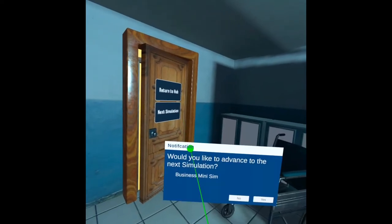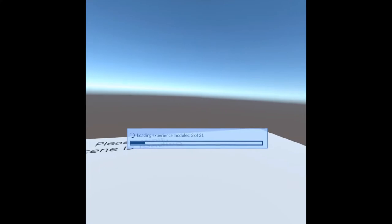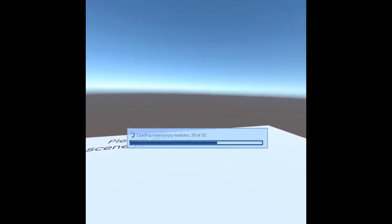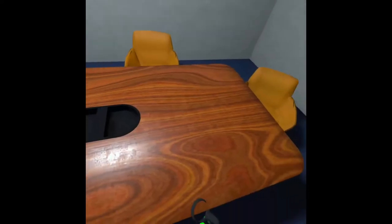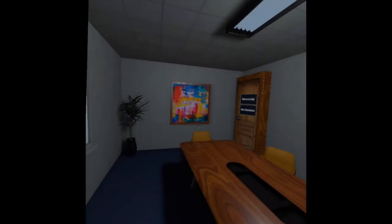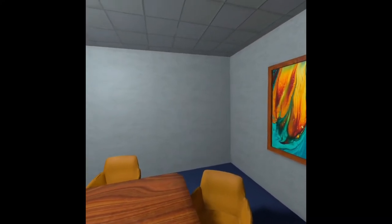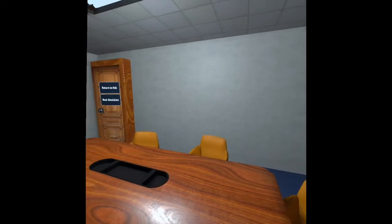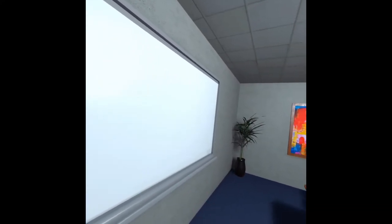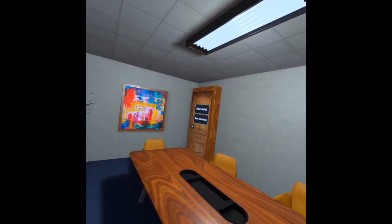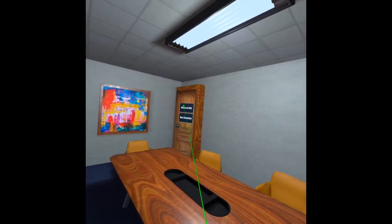Lastly, you can go to the business simulation. This one is good for a boardroom meeting or anything else — you can use this as a space to meet with co-workers and have discussions around the table. You're able to render whatever you'd like onto this whiteboard or use it as a drawing surface. All of these simulations are linked together so that you can go in a full circle or return to the hub at any point.